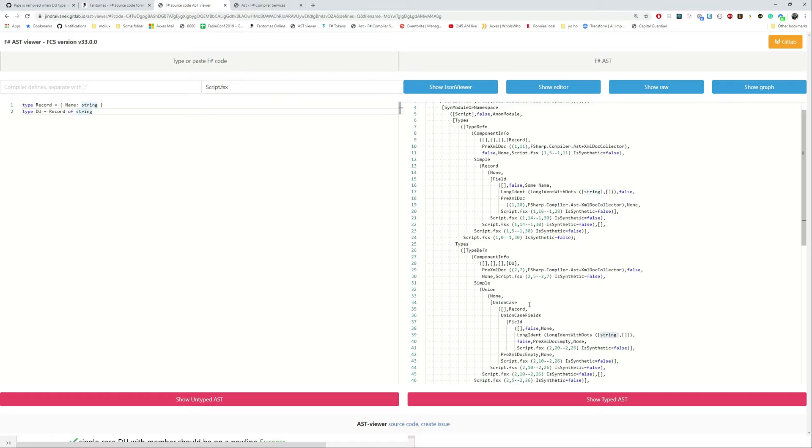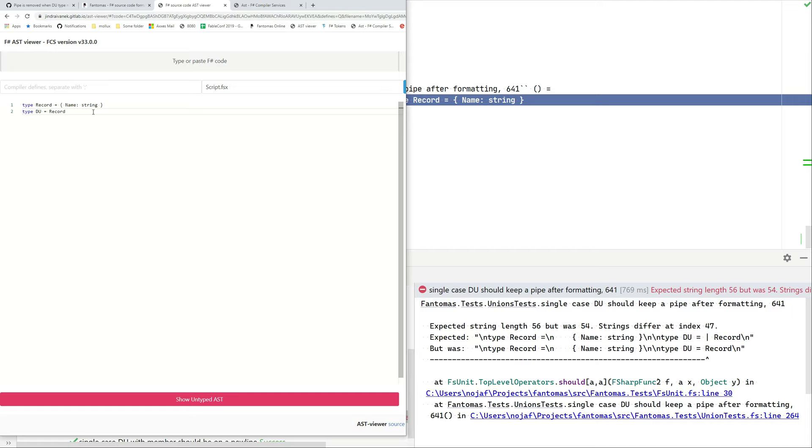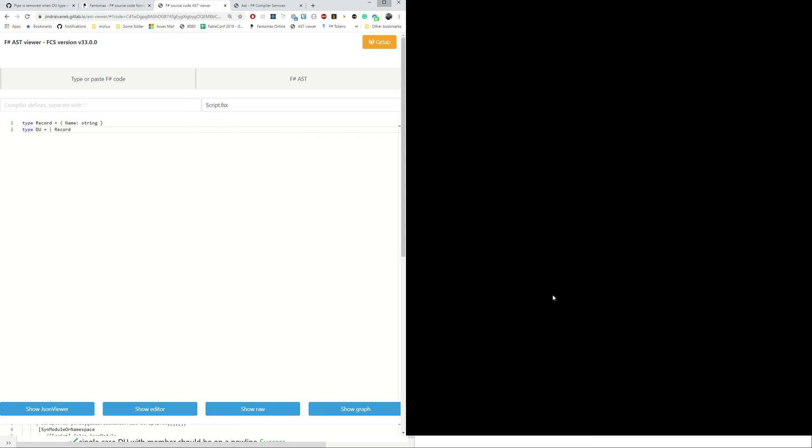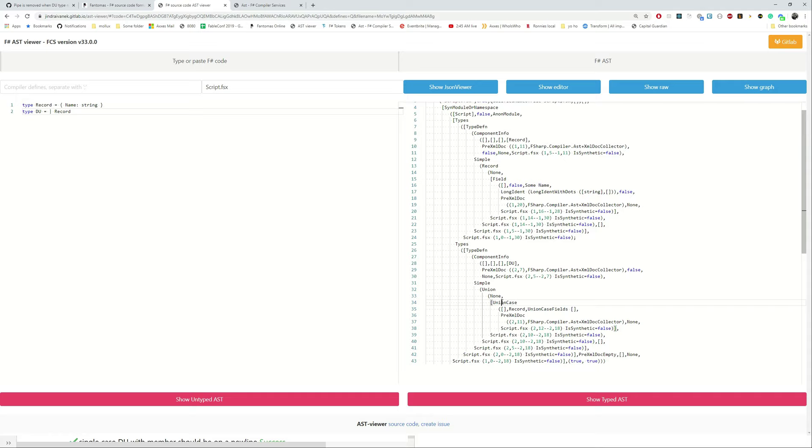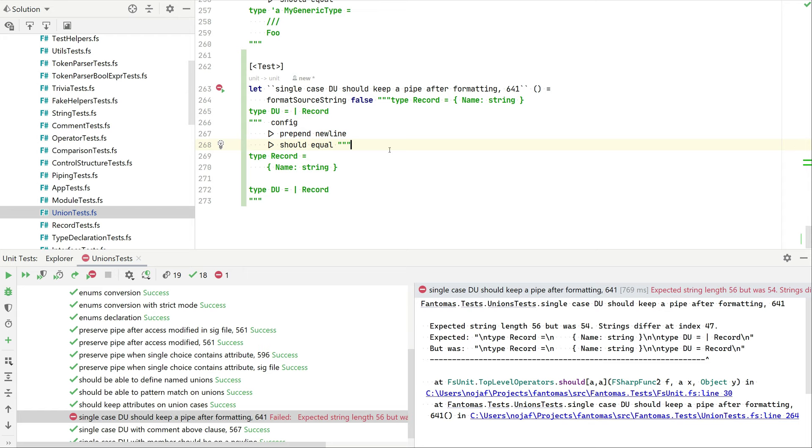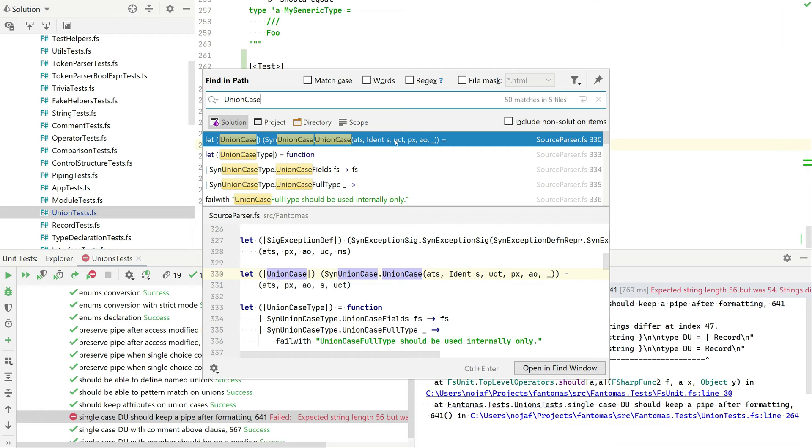So that might be an interesting thing to check in our code base. Why is the union case formatted without a pipe when it has no union case fields? So maybe that will provide us a clue on how we can solve this.